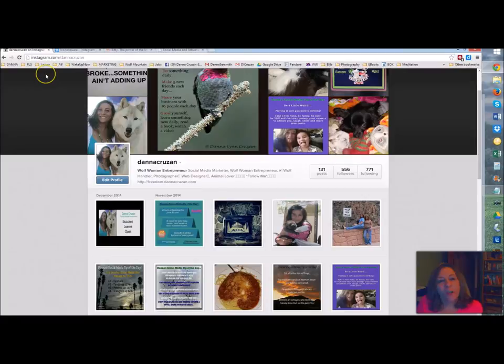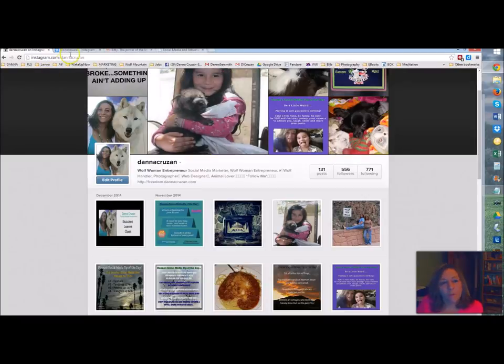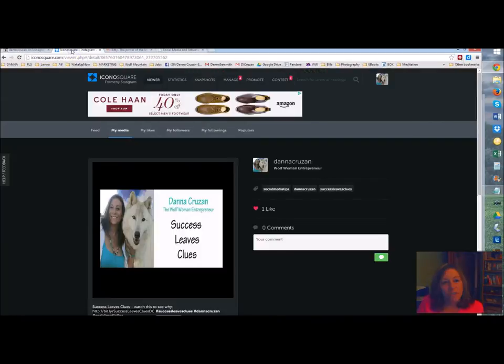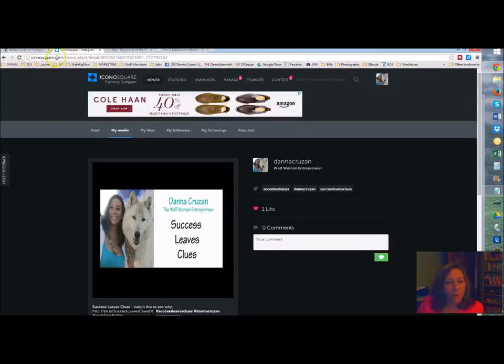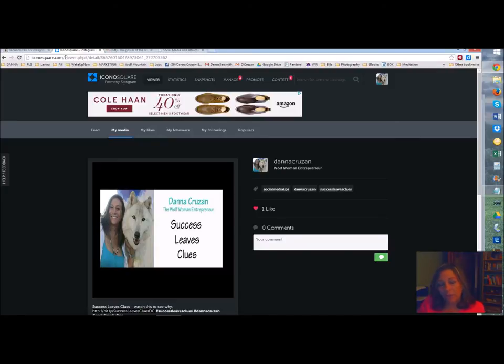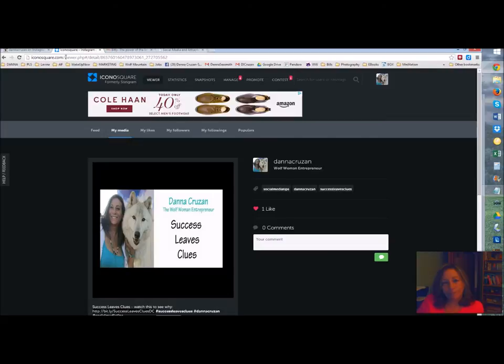So you also need to open Iconosquare, so you want to go to iconosquare.com, that's I-C-O-N-O-Square.com. When you log on to Iconosquare, you're going to be logging on with your Instagram login, so make sure you have that information available. So go ahead and log in here.